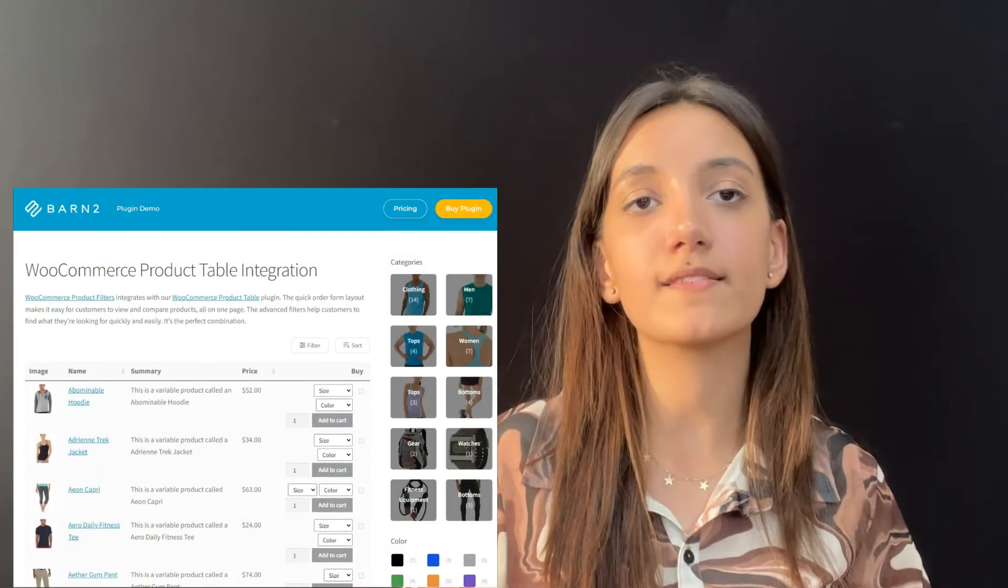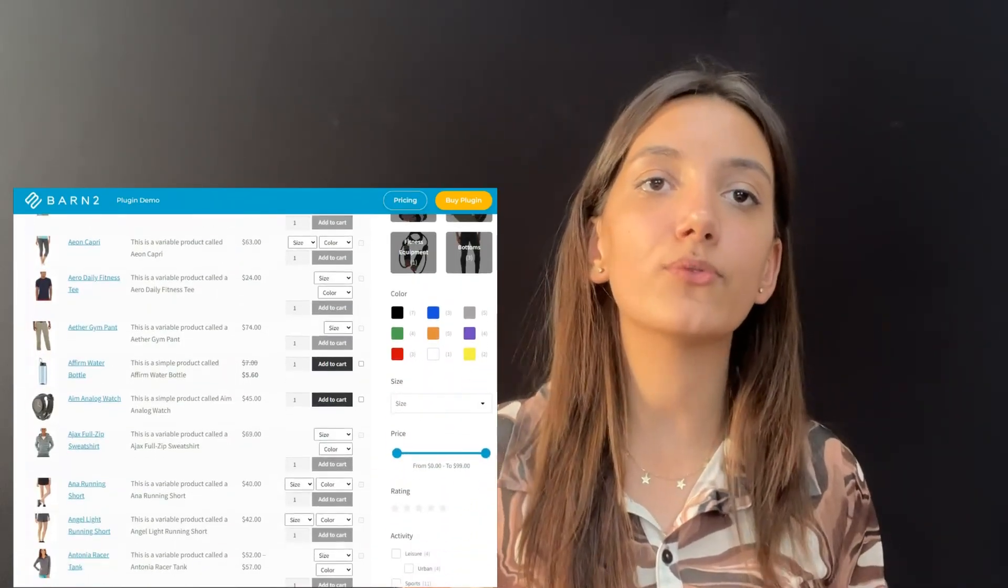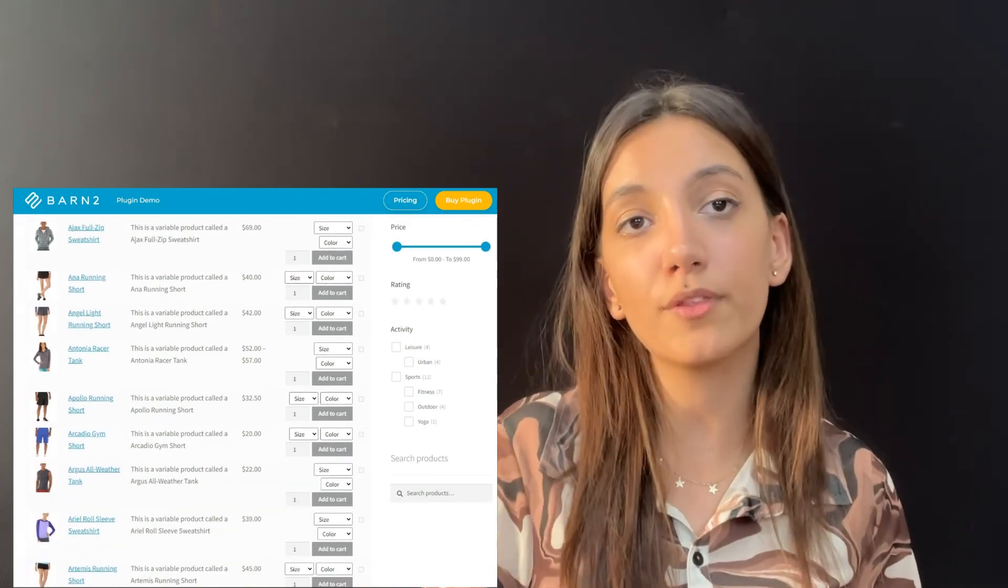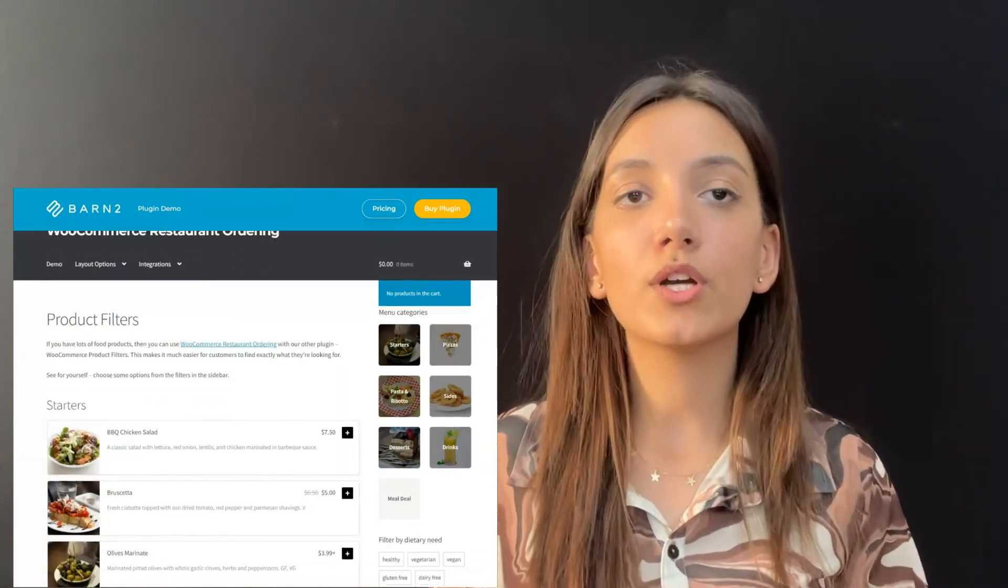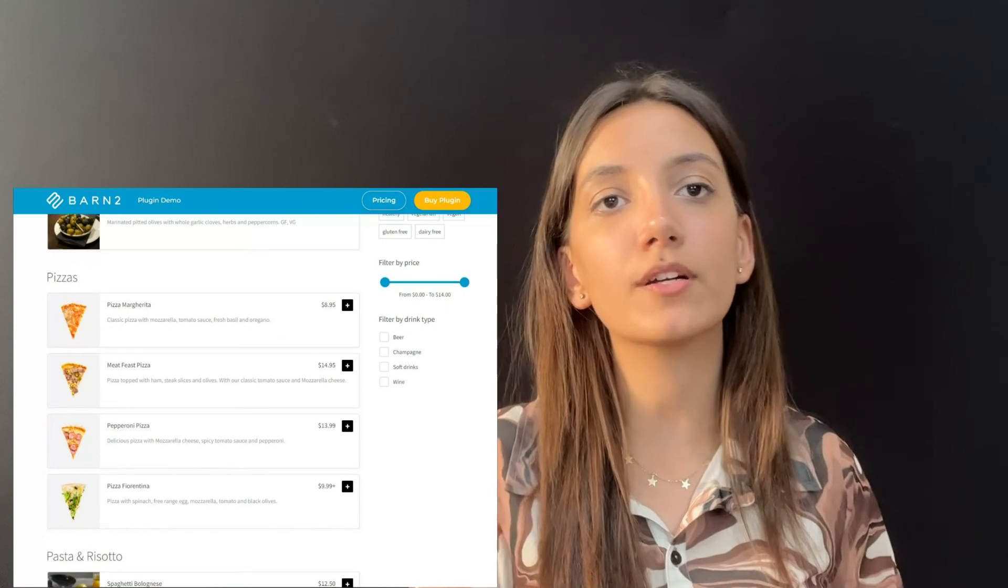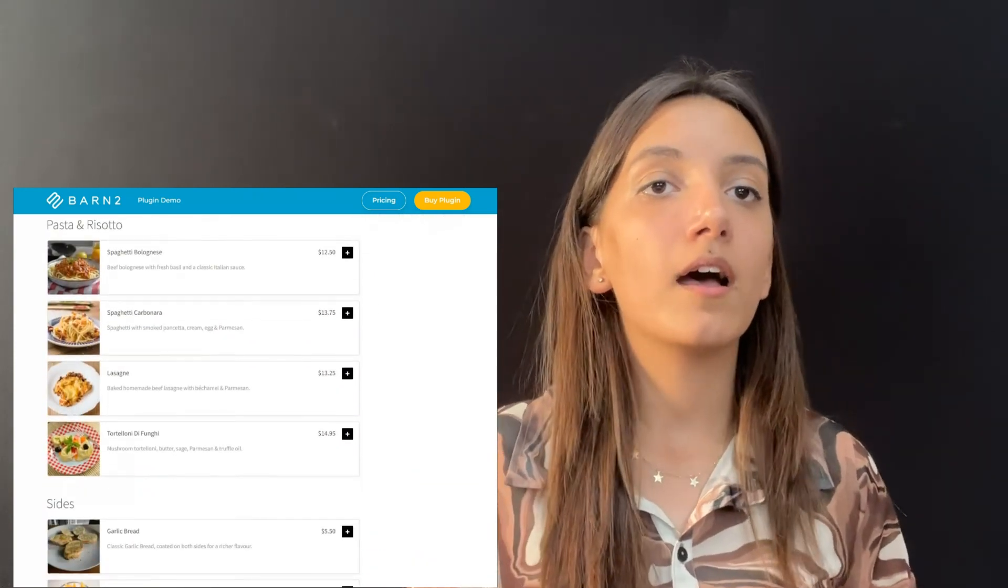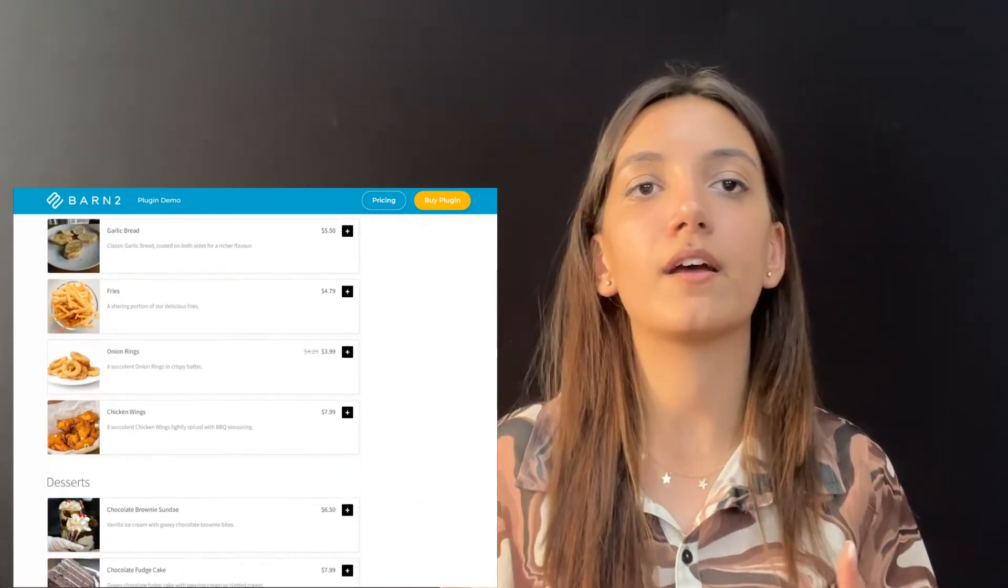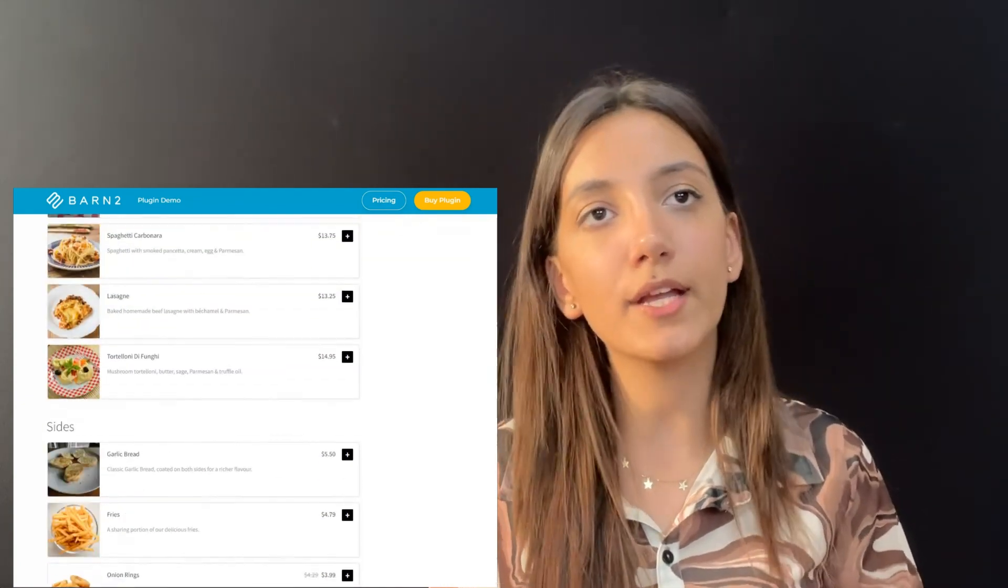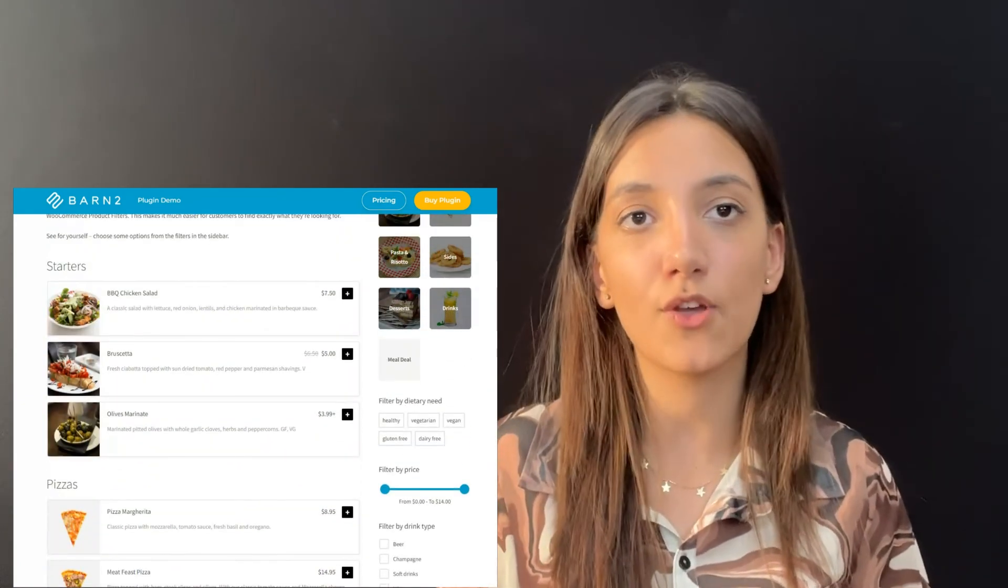Plus, the plugin is a great add-on for your WooCommerce store together with other products by Barn2 such as WooCommerce product table for adding filterable one-page order forms or WooCommerce restaurant ordering for creating online food order form with different requirements like vegetarian or dietary requirements and so on.